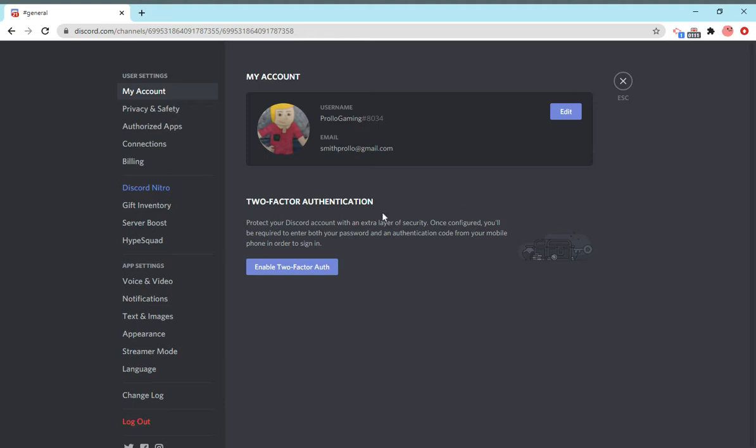Personally, I don't really want to enable it because there's not really any point of having to sign into Discord, which is something I do frequently, with the phone and stuff. But I guess nobody can guess my password because it's pretty secure.